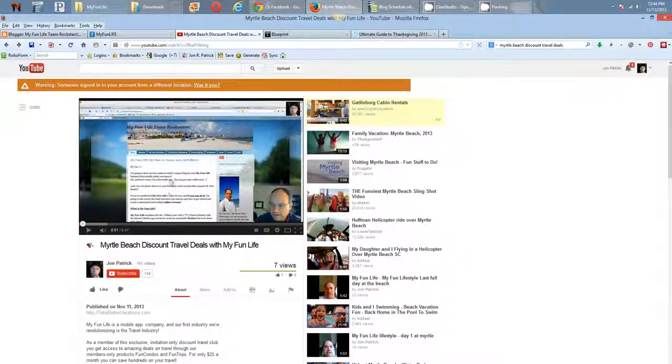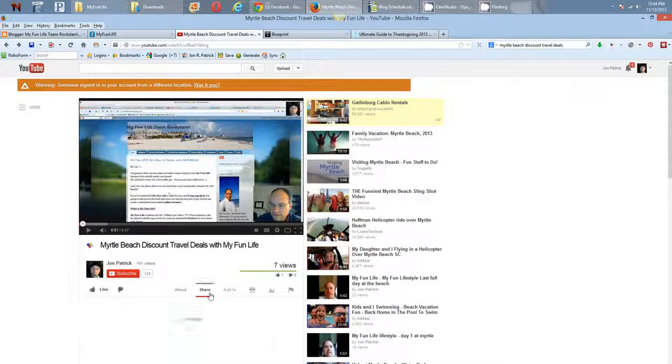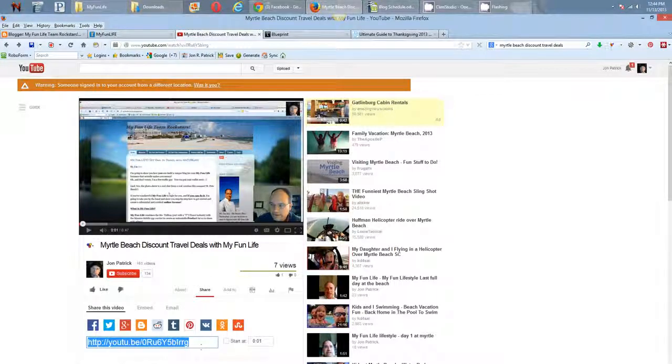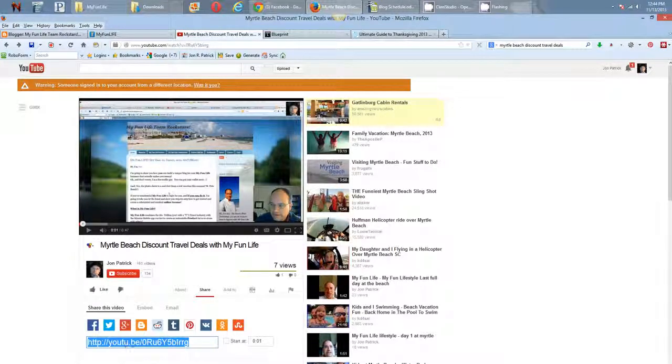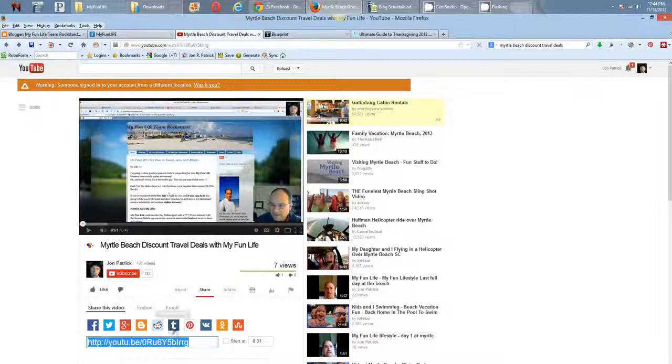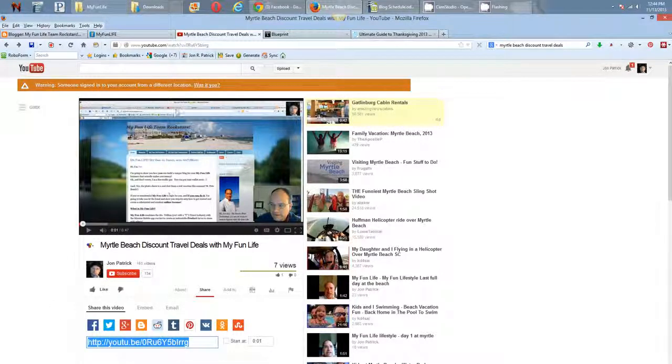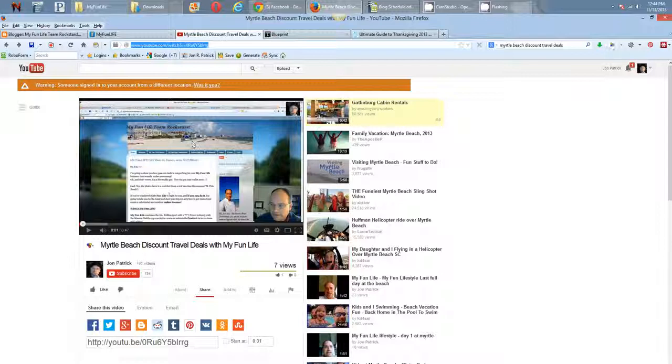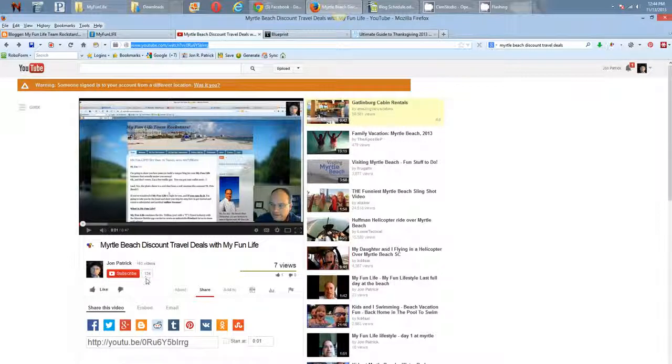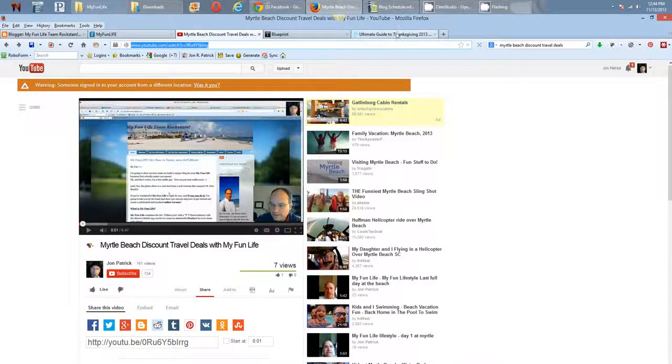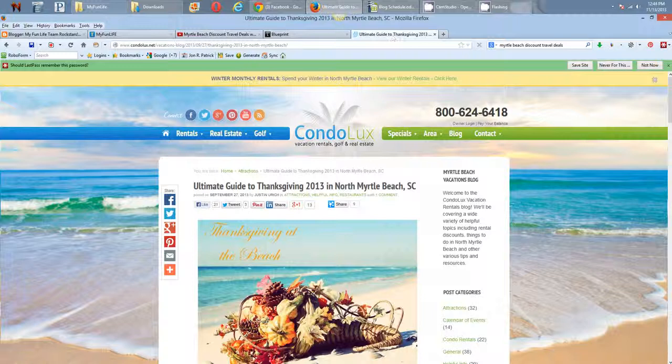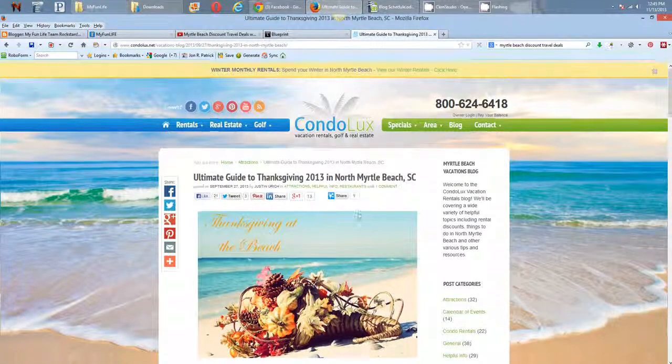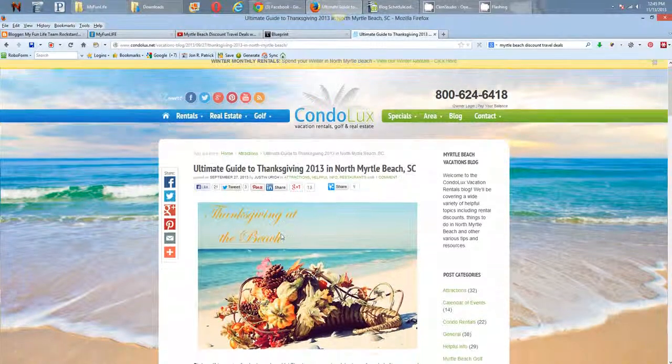Once you get your video up, go to it. Do not use this right here. When it's the youtu.be, that's a shortened version, and it doesn't give you really any benefit. You want to go up here to the top and actually use the actual web address of your video. But what I was doing is actually looking for, and I'll go back here in a second and show you.